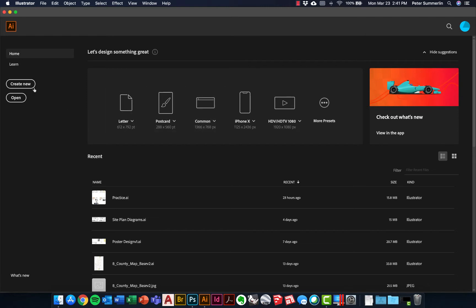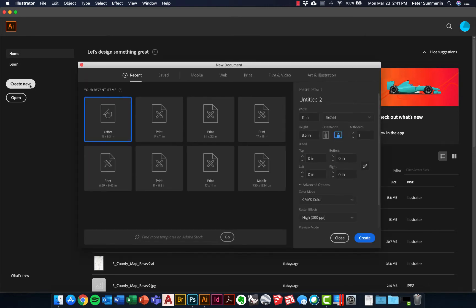Anytime you open up Adobe Illustrator, we're going to click Create New right here. We're going to create a new page layout — in this case an 11 by 17, and we're going to make it landscape in orientation. We're going to put two site plans on it that will serve as the basis for some diagrams that we're going to create.